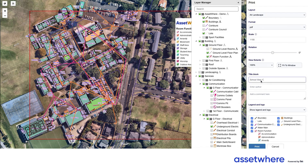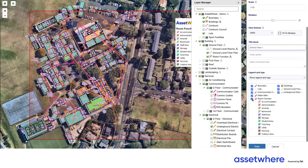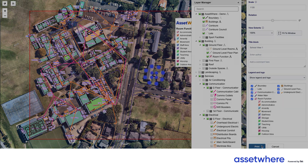I can give it a title — I'm going to call this 'School View One' — and add any additional comments. I can also choose whether I want the legend, the logo, and whether to show all the room functions. Schools have the flexibility to turn all of that information on or off.